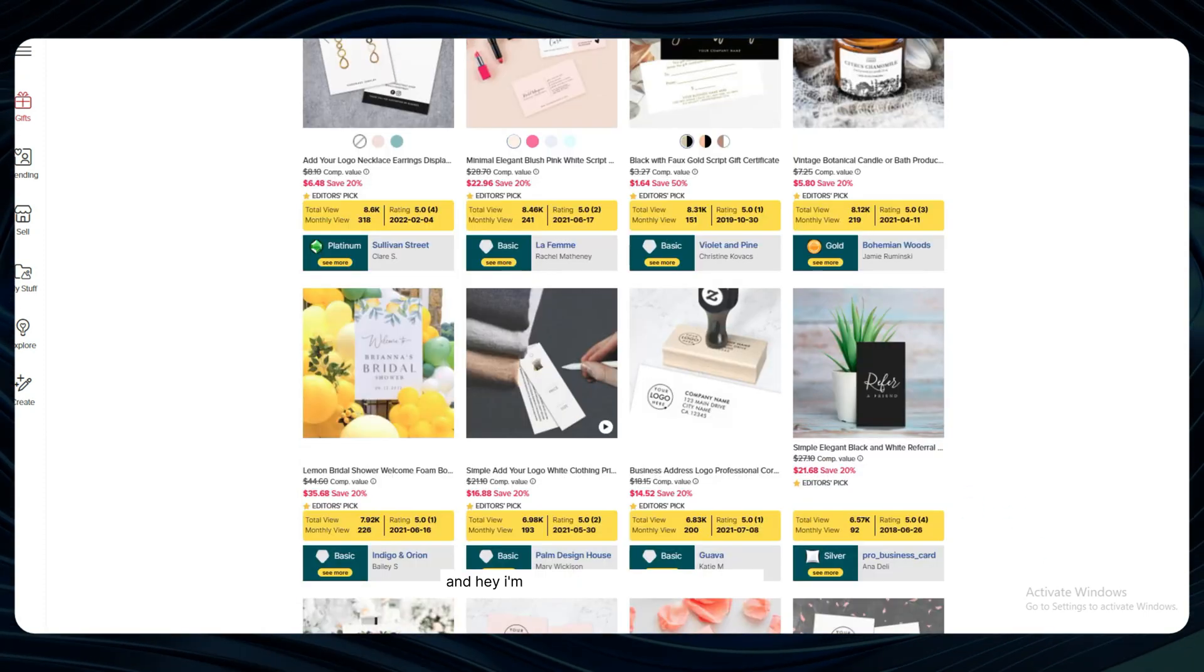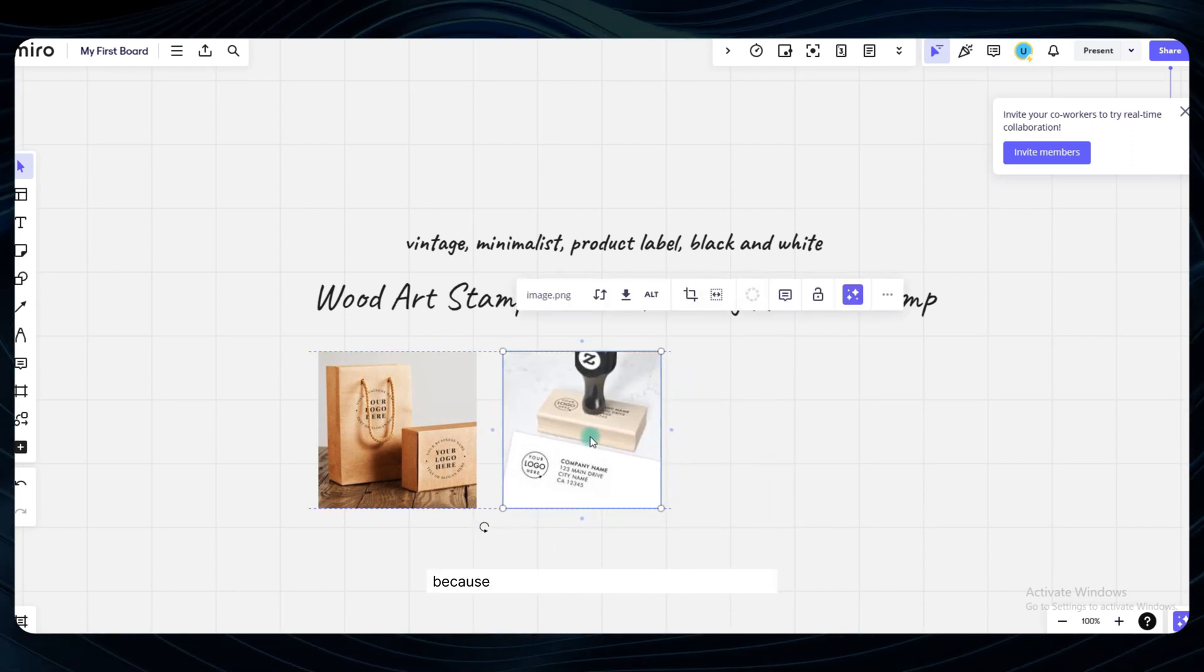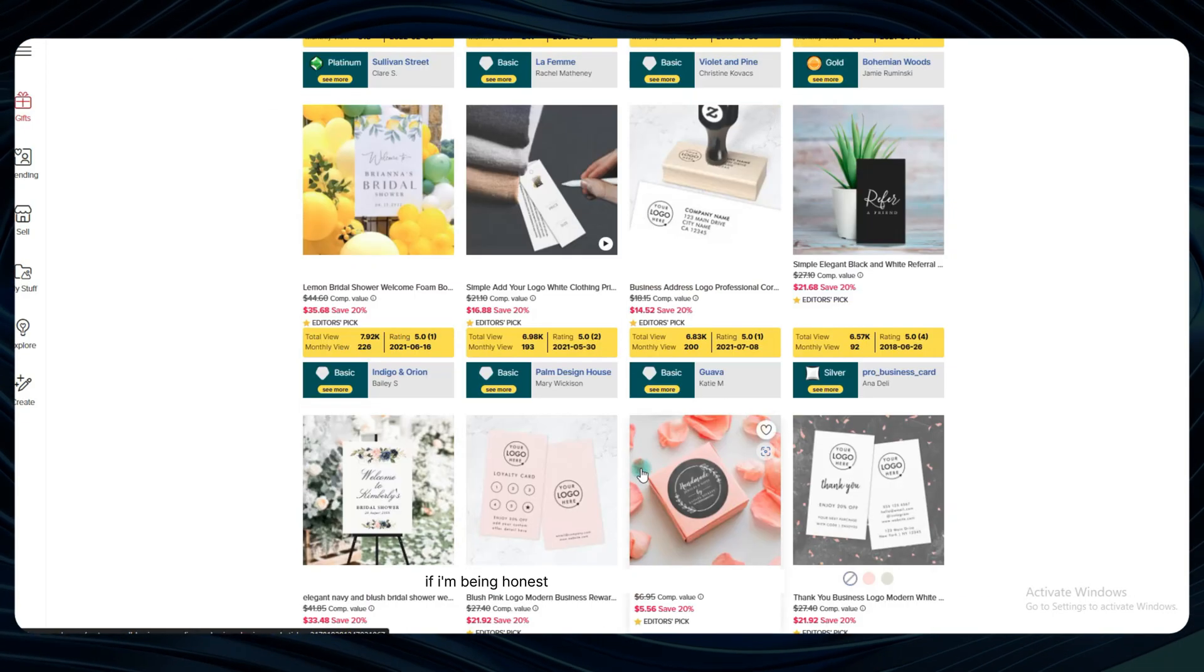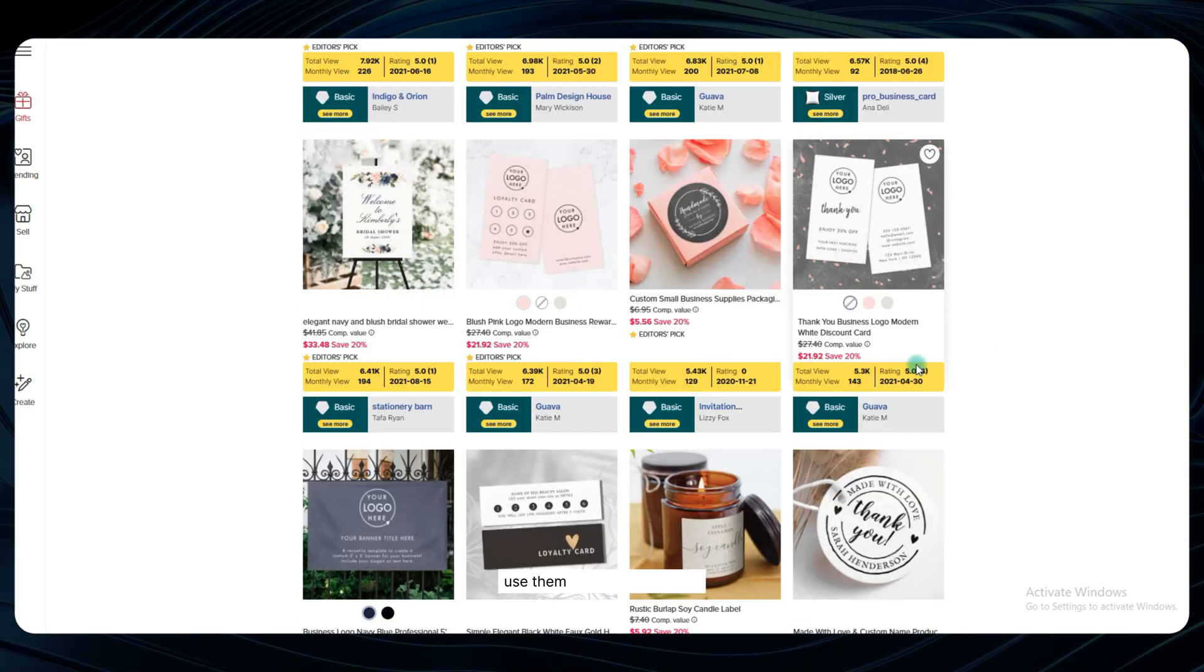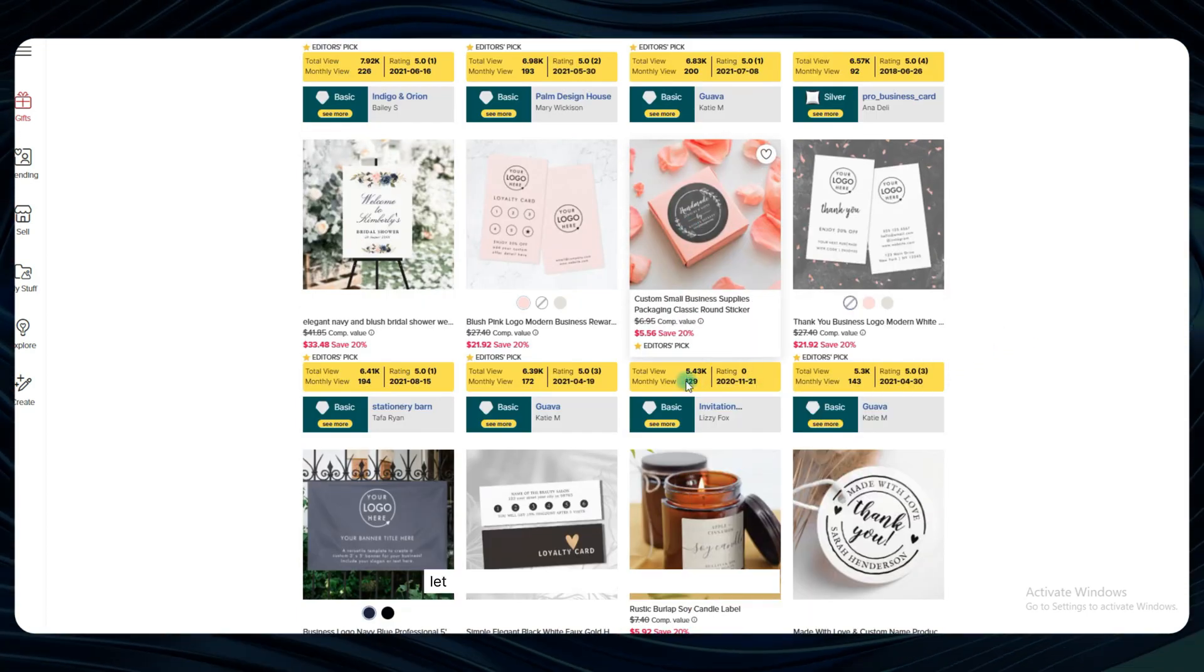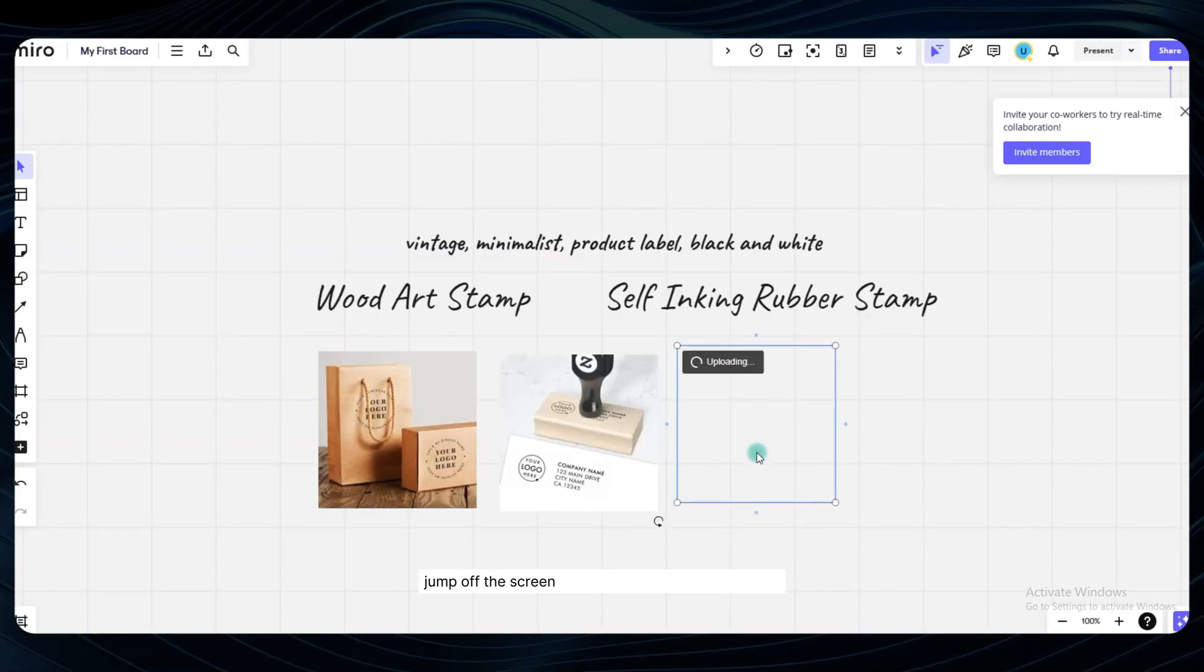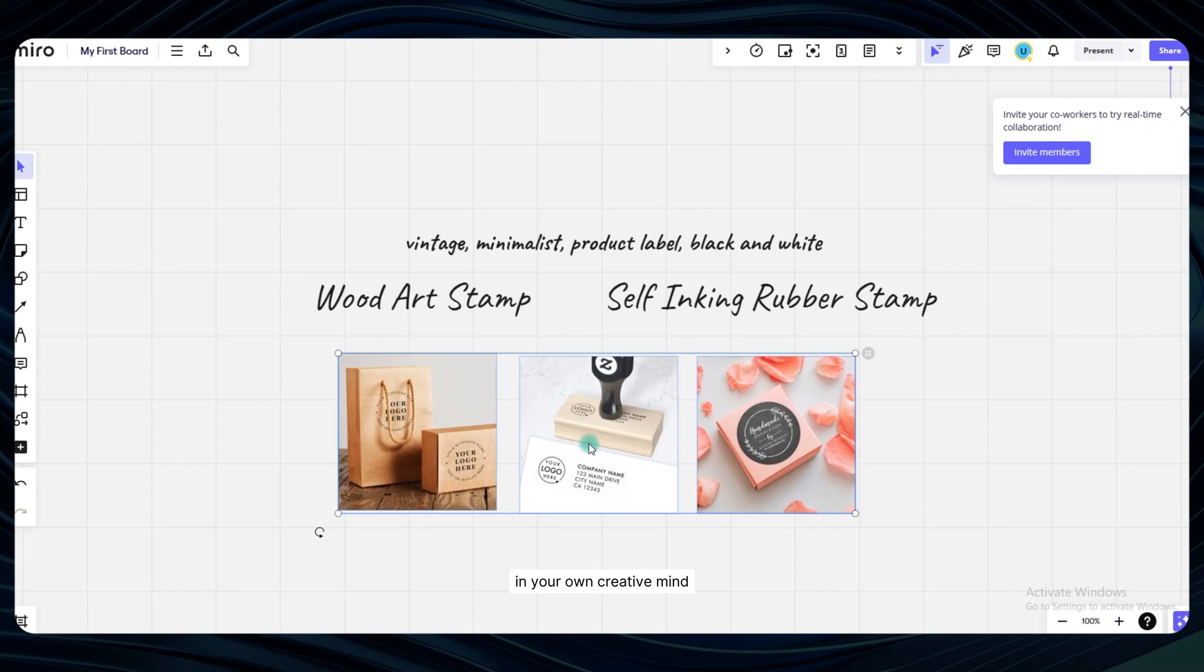And hey, I'm not saying you need to straight up copy any of these listings, because that would just be wrong and pretty lame if I'm being honest. What I'm encouraging you to do is use them as a source of pure, unfiltered inspiration. Let the elements and styles that are clearly working jump off the screen and start planting seeds of ideas in your own creative mind.